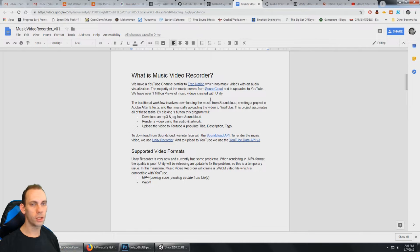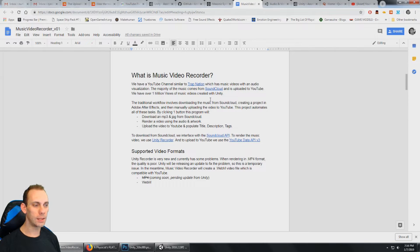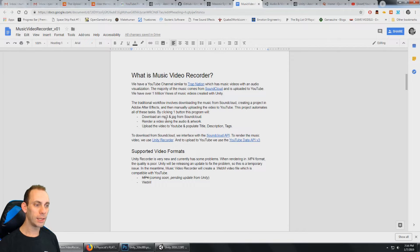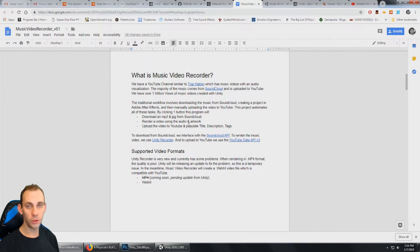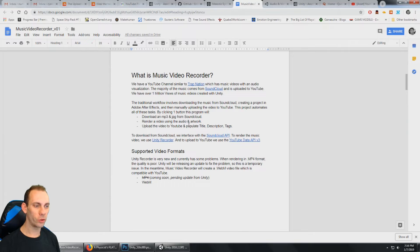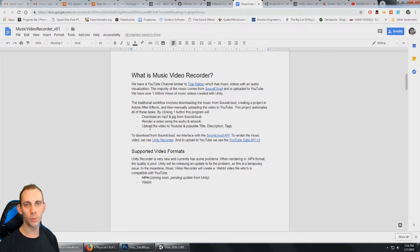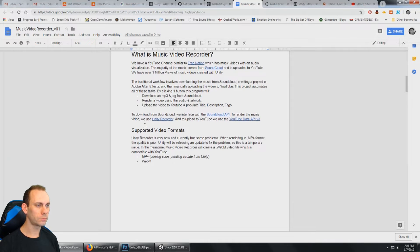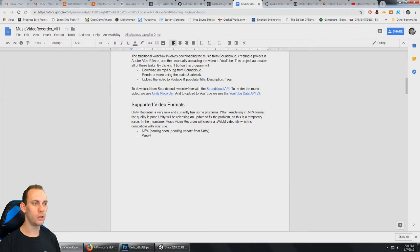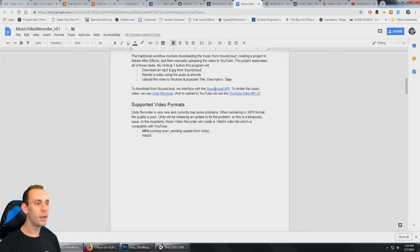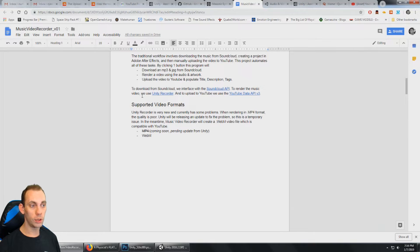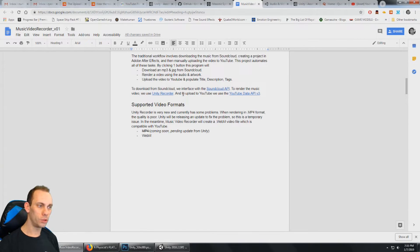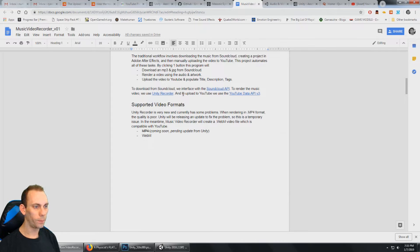And what this project does is it downloads the MP3 and a JPEG file from SoundCloud. It then renders it with Unity. And after the render's done, it automatically uploads it to YouTube and it populates the title, the description, the tags, all that. So how that works is to download from SoundCloud, we use the SoundCloud API. And then to render the music video, we use Unity Recorder. And then to upload to YouTube, we use the YouTube data API version 3.